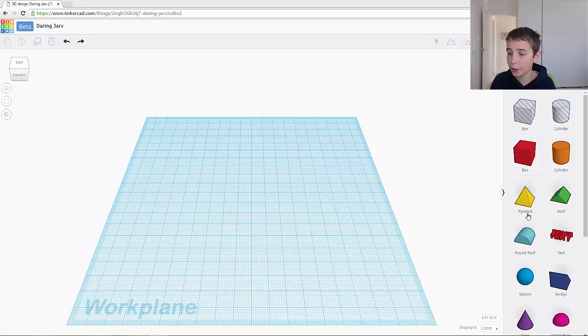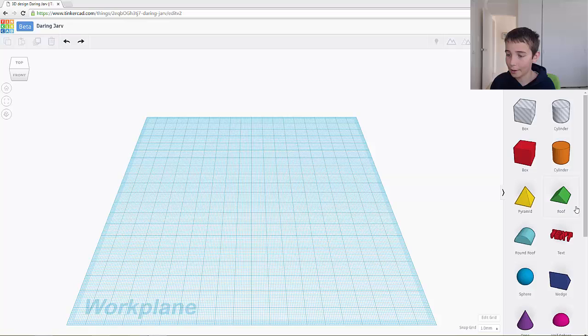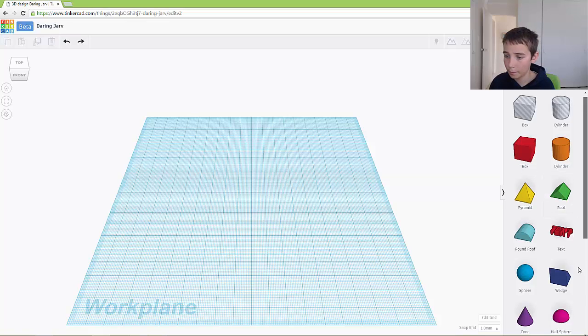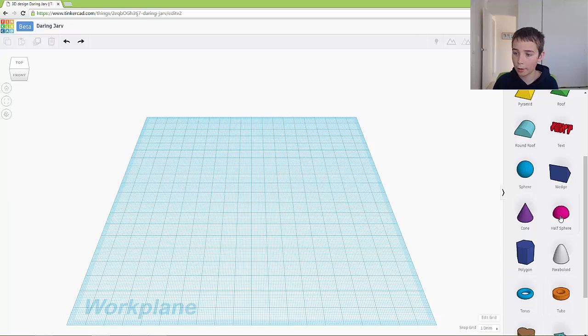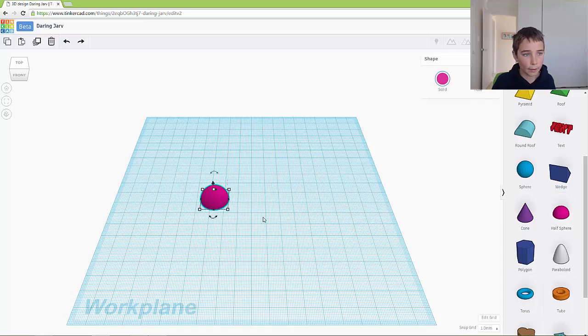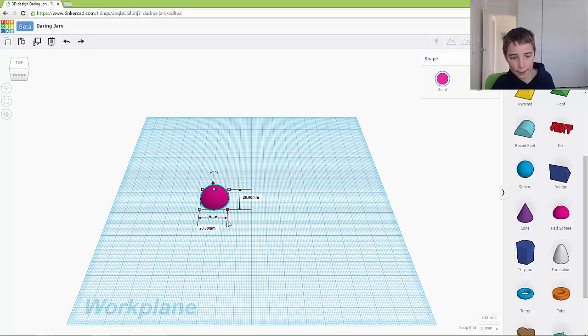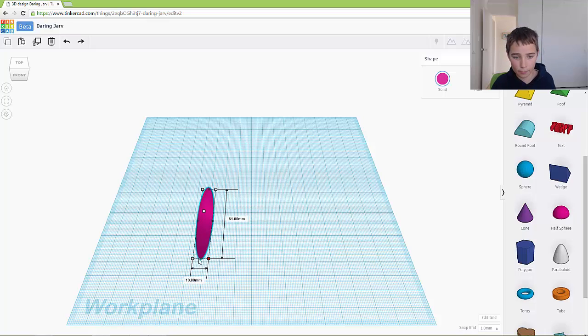So what I'm going to do is drag out something different. Why don't we drag out a half sphere? Okay, so let's just change the dimension. Let's make it like that.